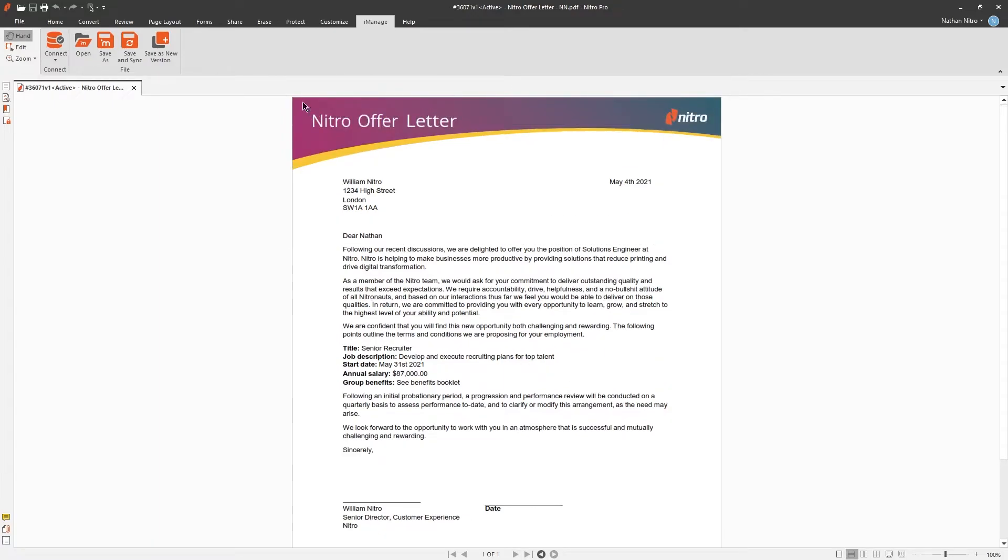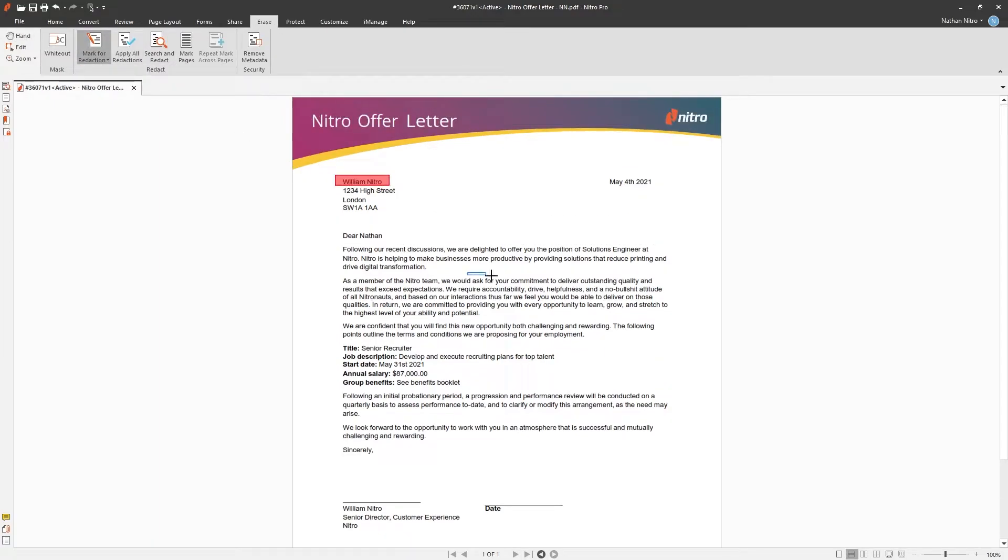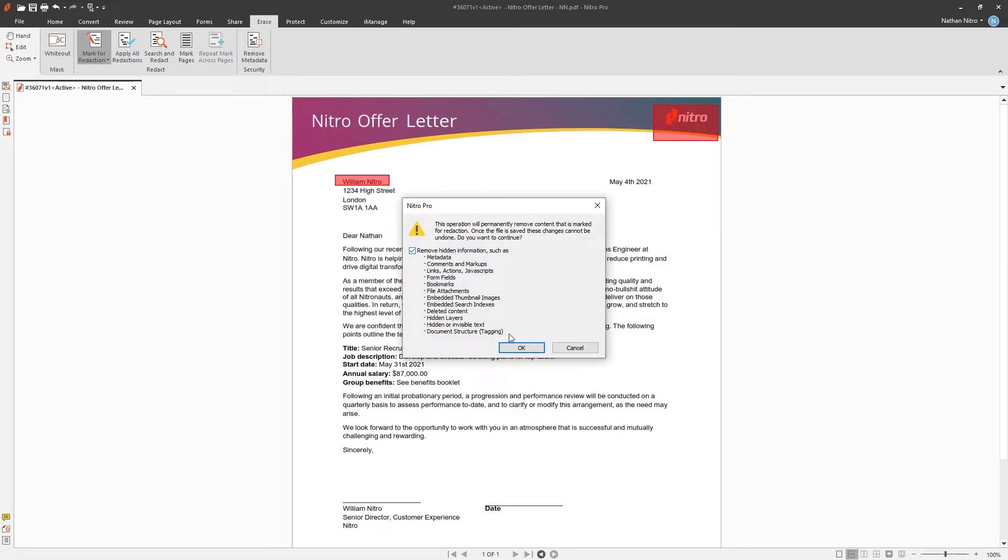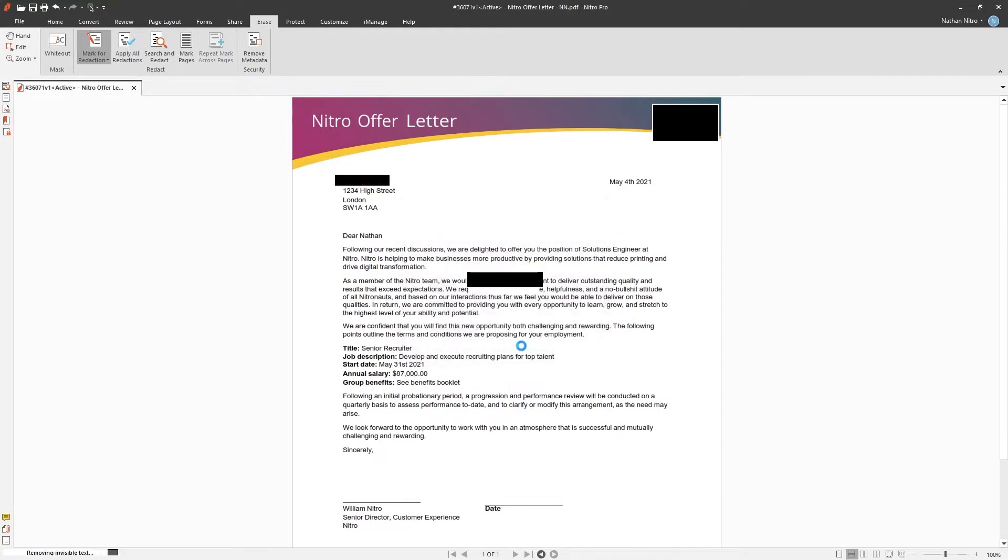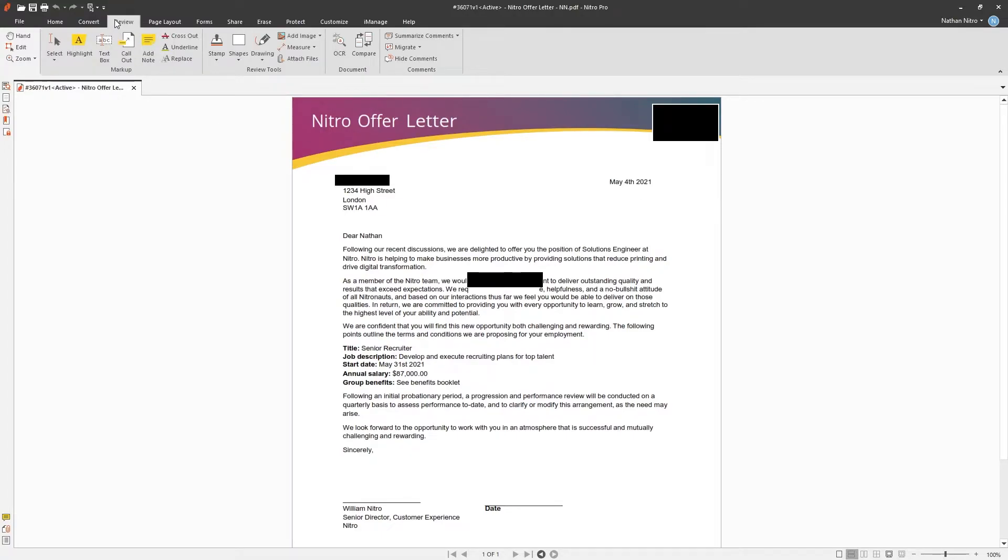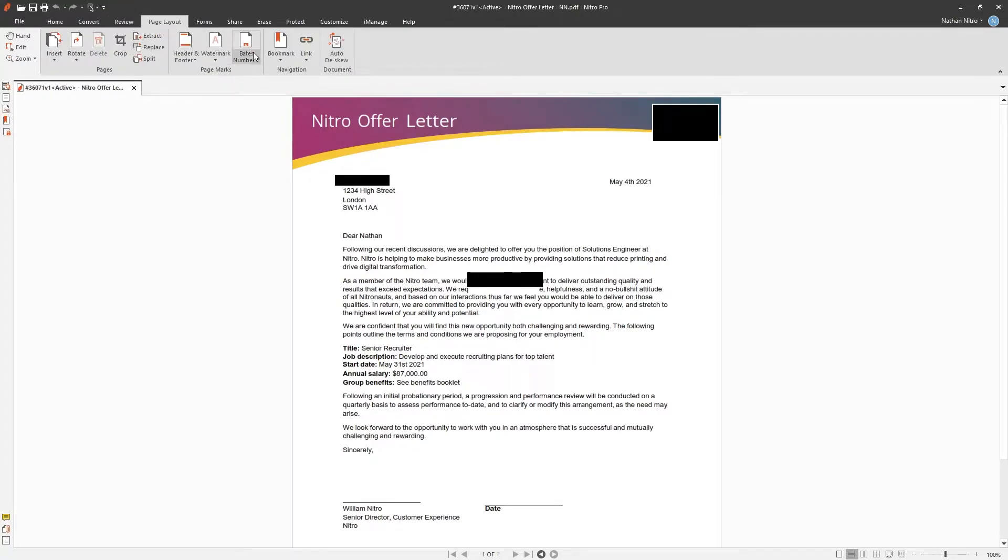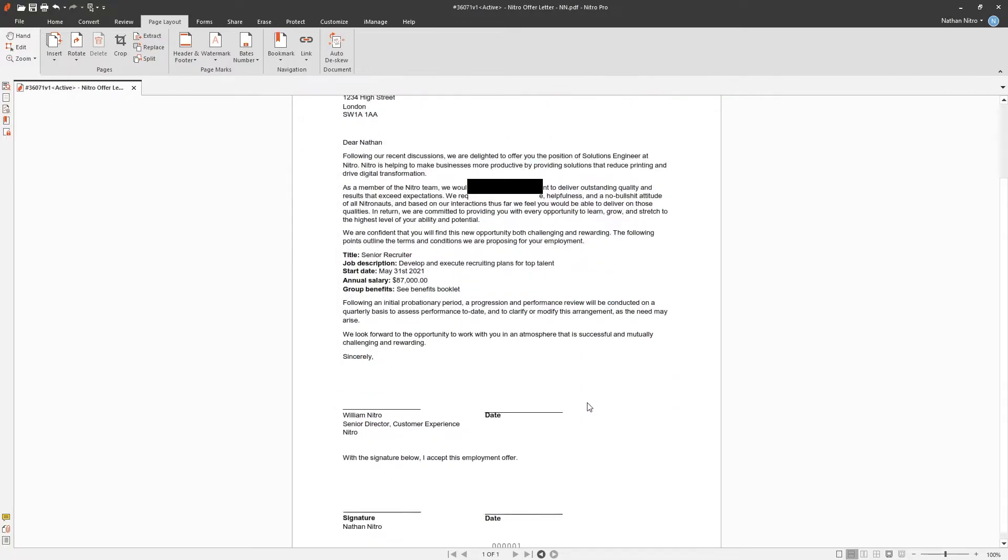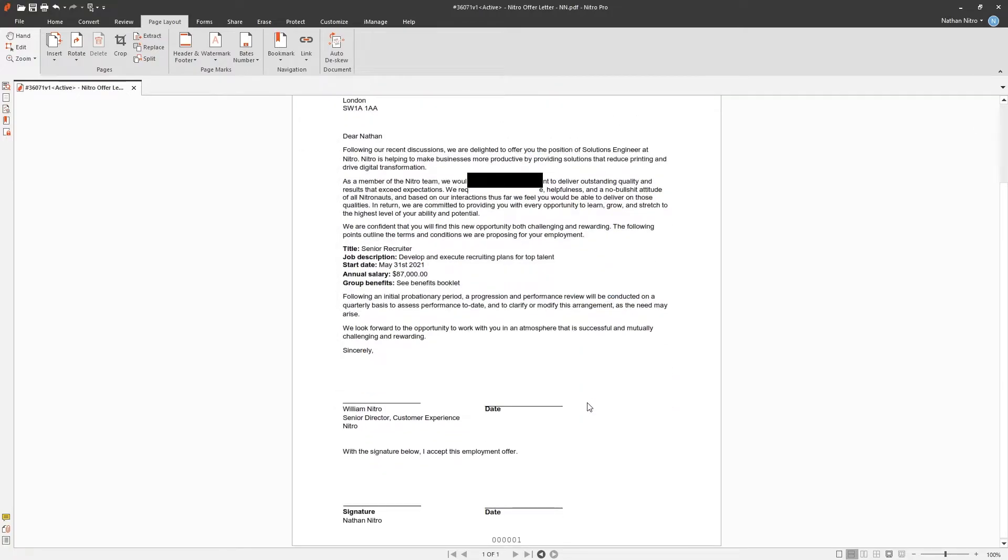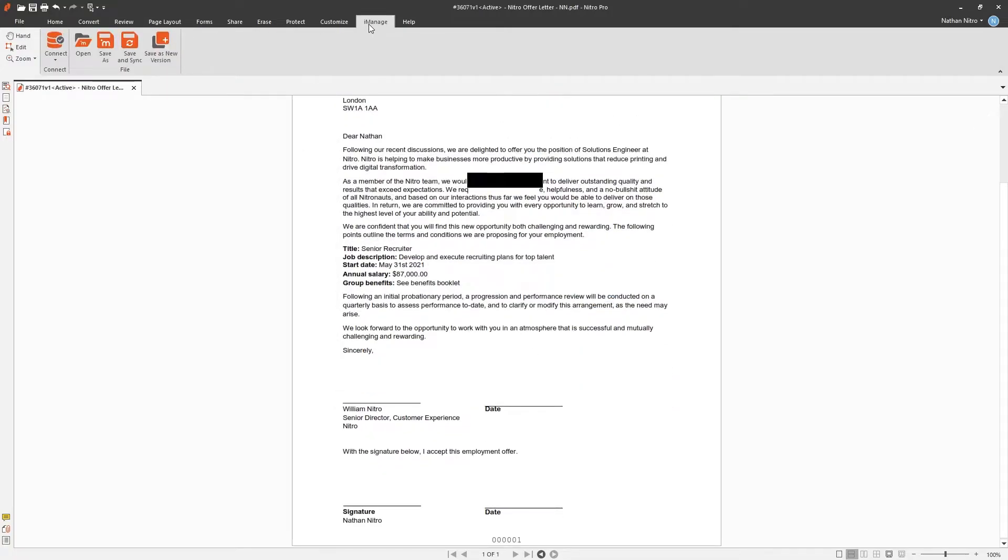I'll go ahead and make some changes. I'll redact some information from the document, apply Bates numbering, and save and sync.